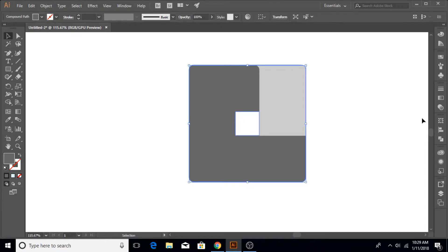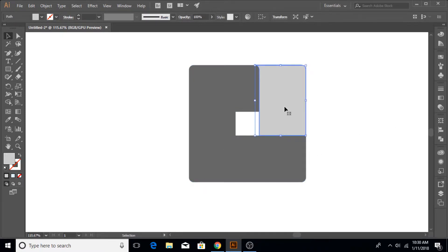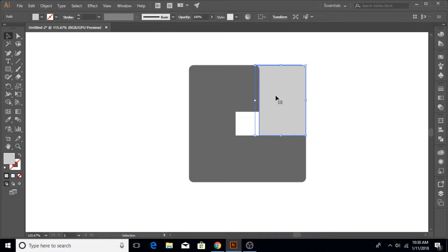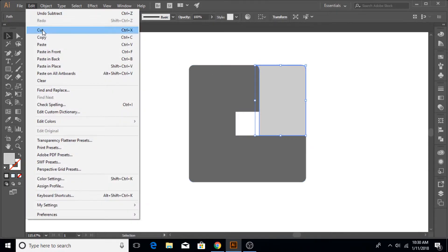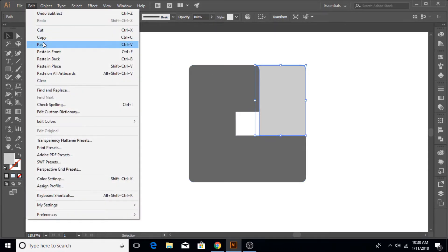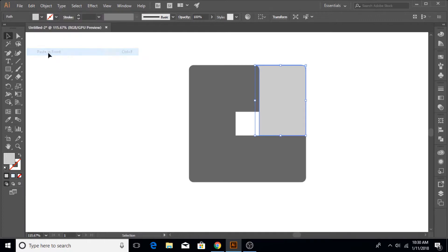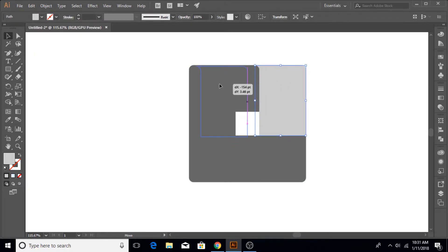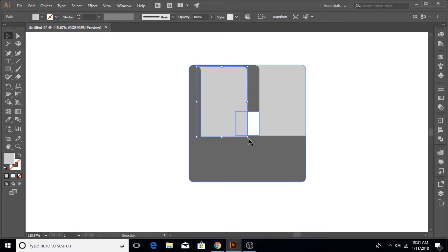Once you have made a shape of this form, now make another copy of it by going to Edit, Copy and then Copy in Front. Of course you can drag it out with holding the Alt key, but I just wanted to show you that I made a copy of it.